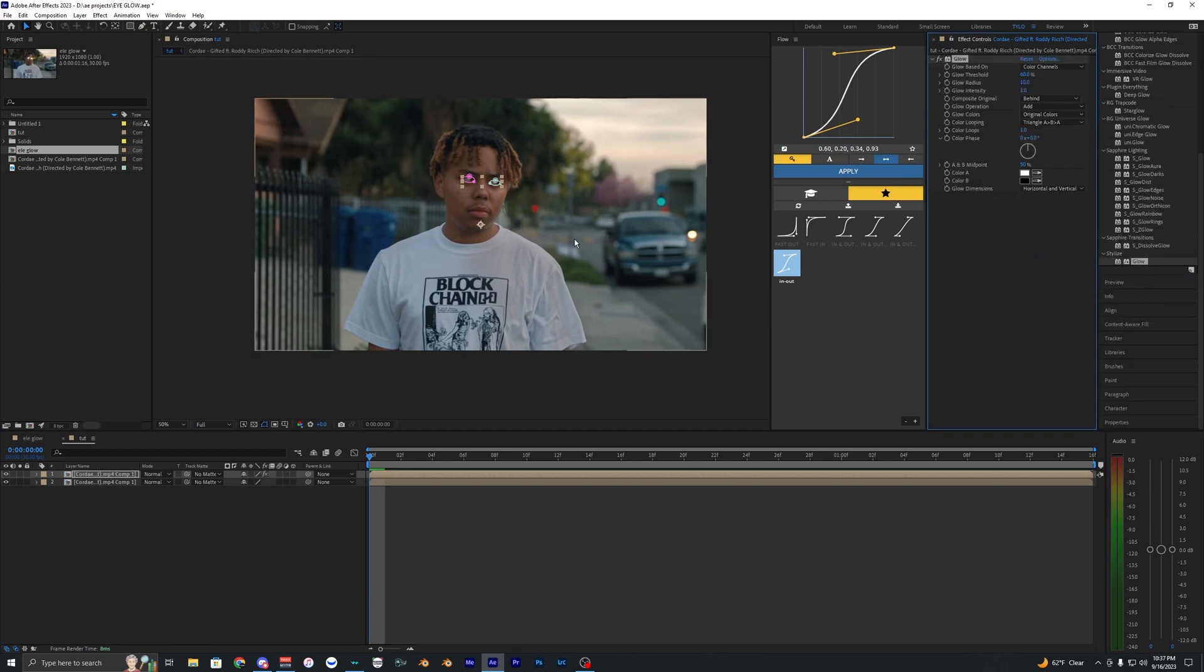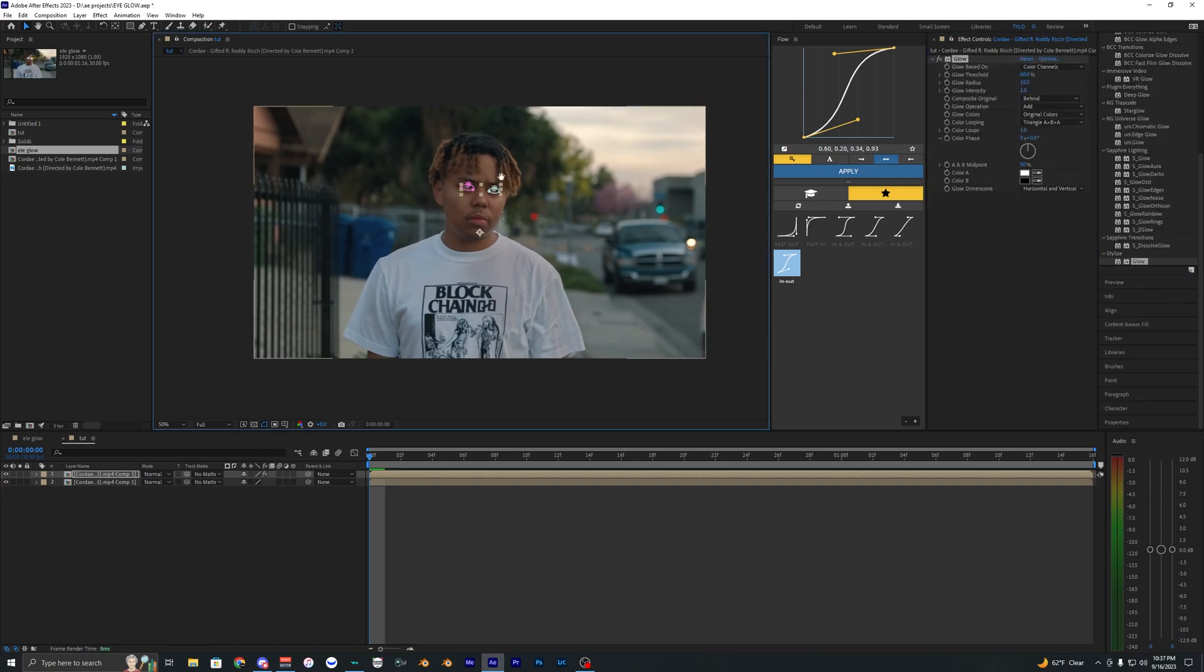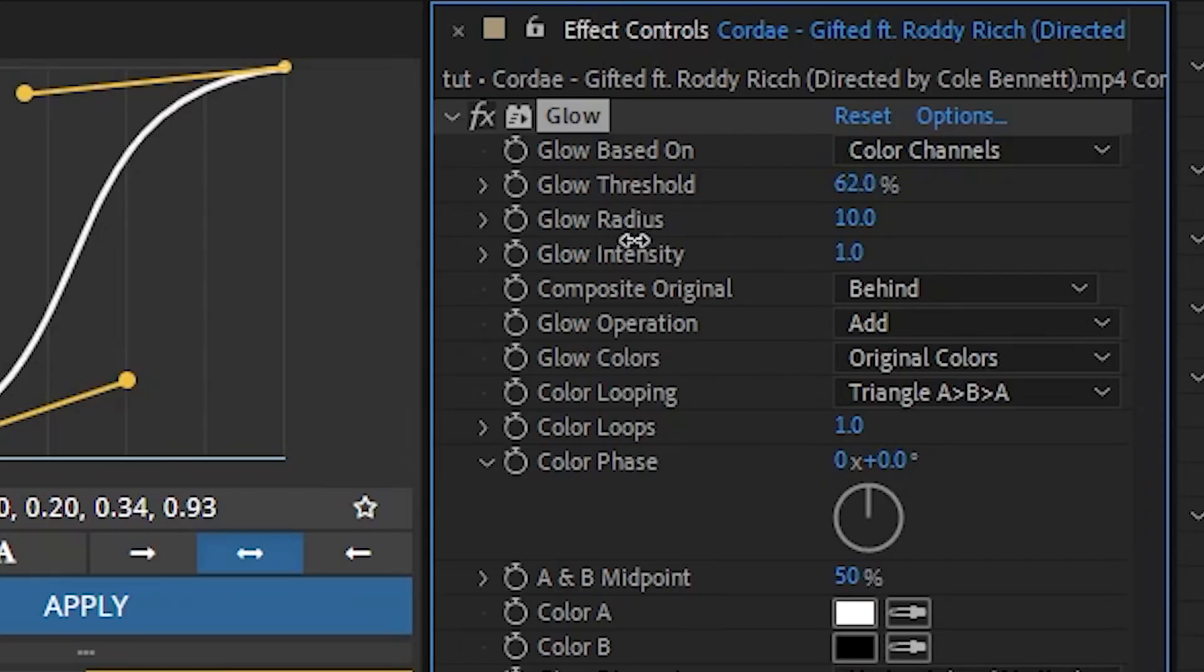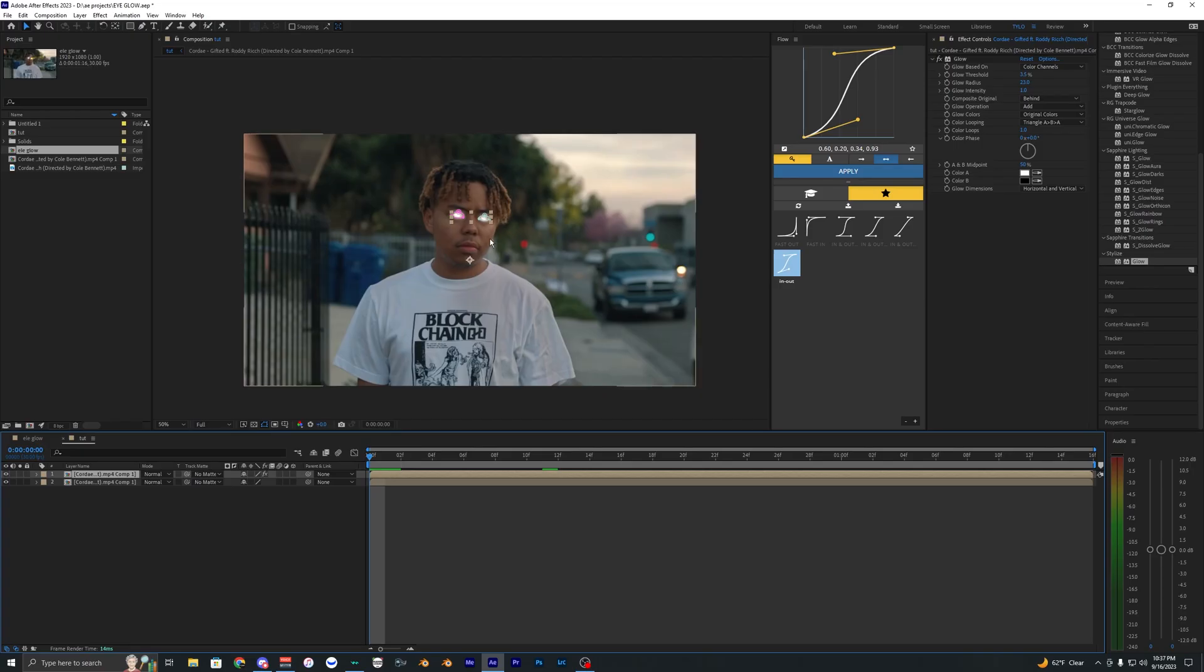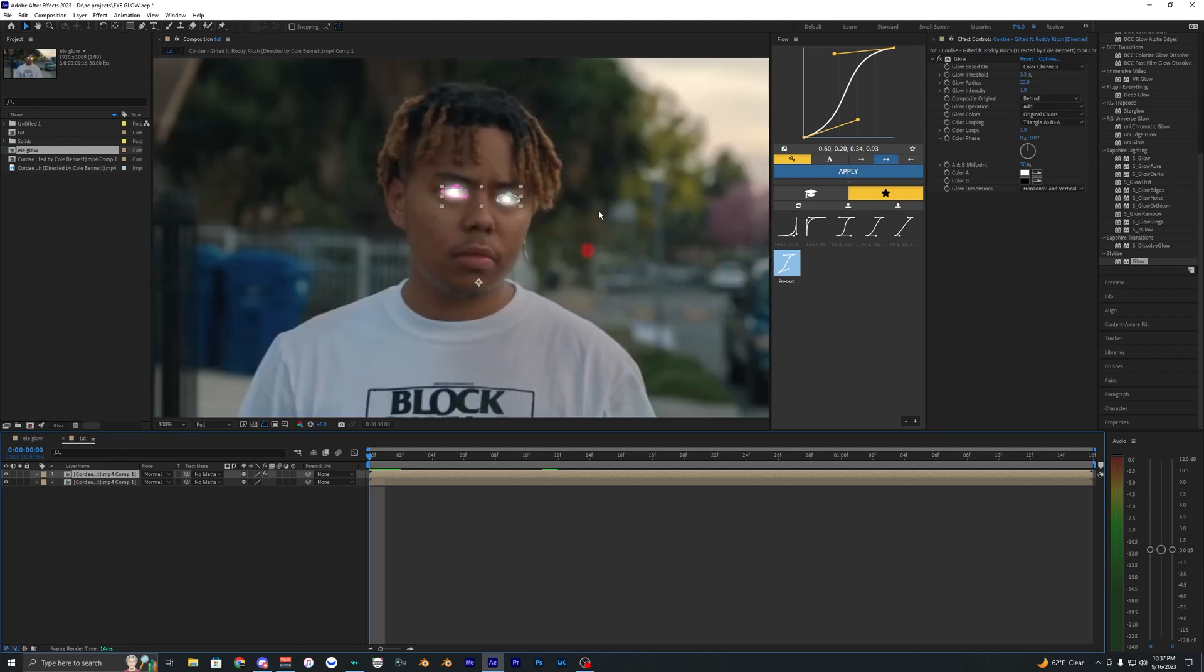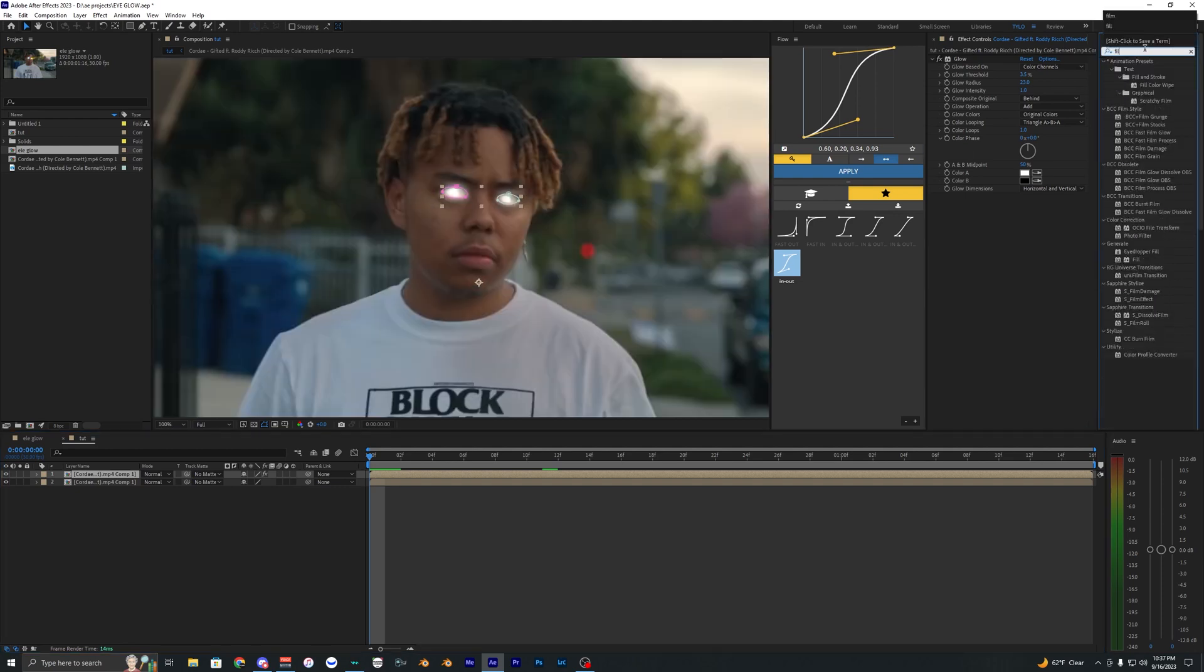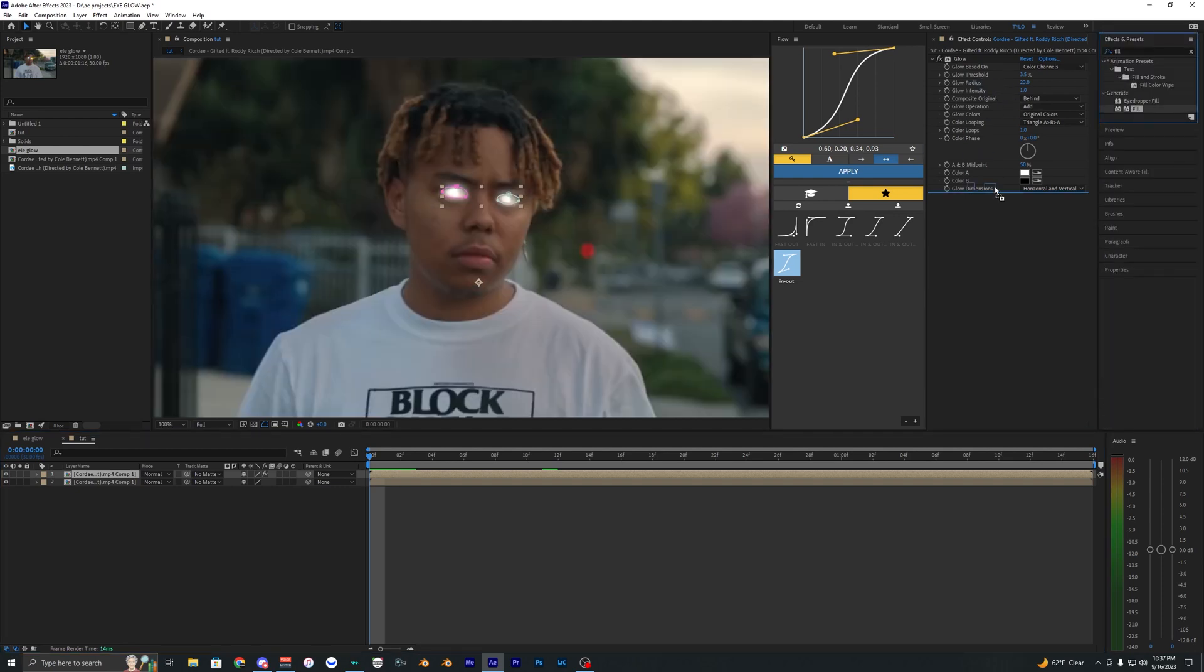As you can see the eyes start to glow. The more you bring down the glow threshold, you can also mess with the glow radius here. If you want to change the color of the eyes, you can go ahead and apply an effect called Fill. Bring this onto your clip here. Now make sure the fill is above your glow.